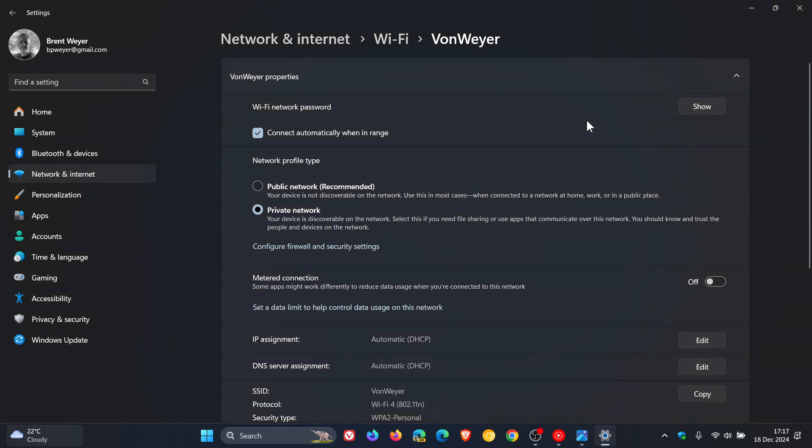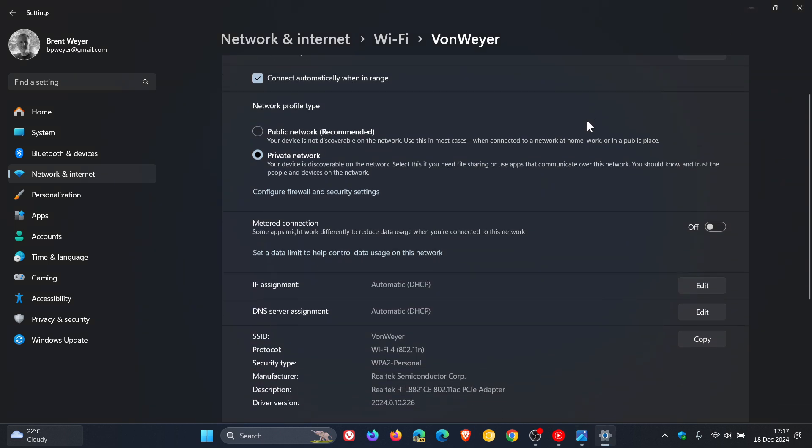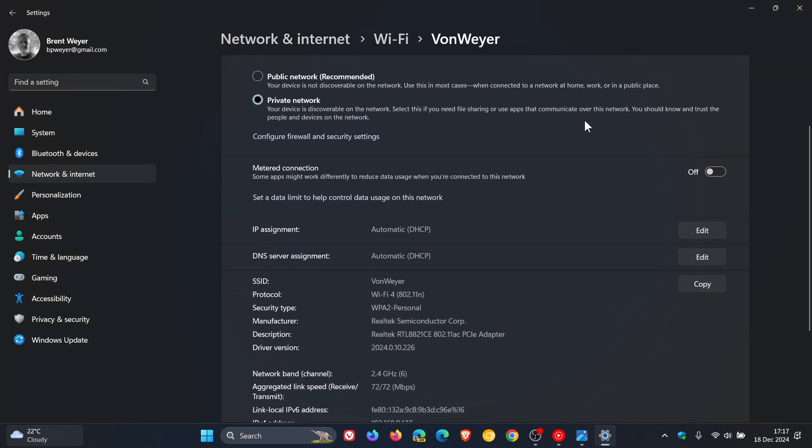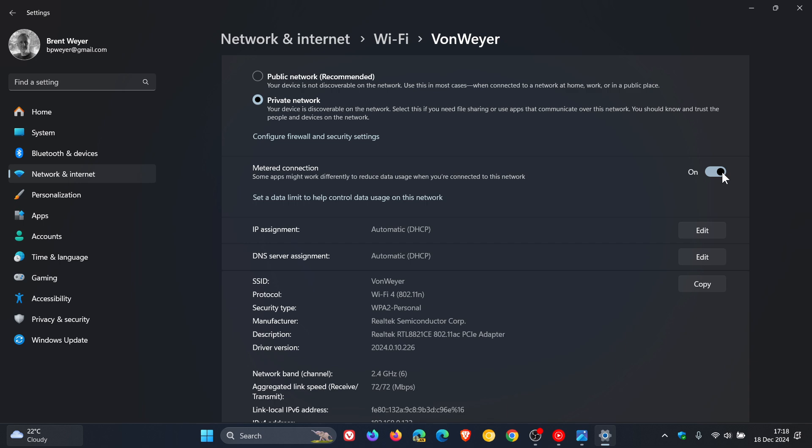So you would scroll down just a little bit and now you'll see metered connection. It says some apps might work differently to reduce data usage when you're connected to this network. You toggle that on, and now you have set the connection as metered.